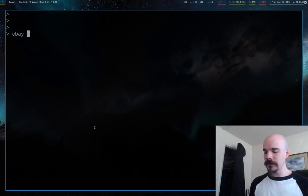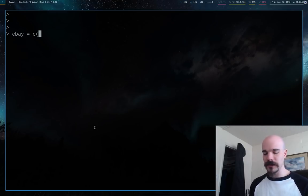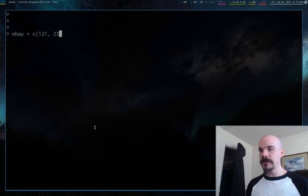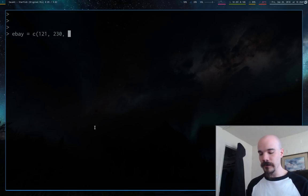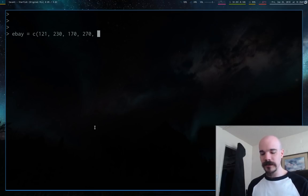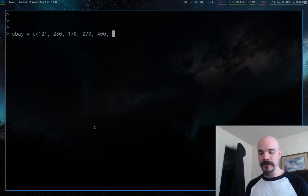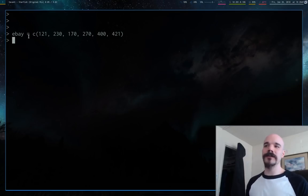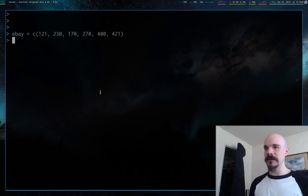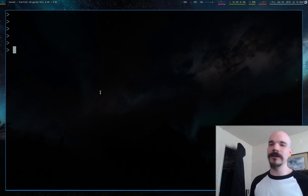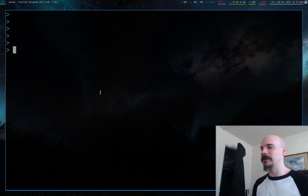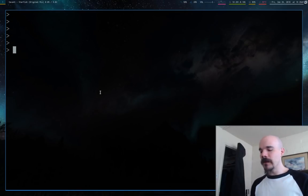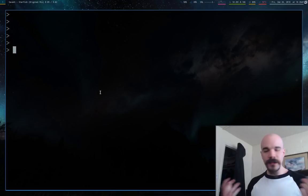I'm going to start out by giving us some data. I'm going to randomly make a data frame called eBay. Hypothetically, this is the income we made in an eBay business over several months. So each value in here is monthly income from eBay. I'm going to hide that because we don't need to see it since we're going to be running functions on it.